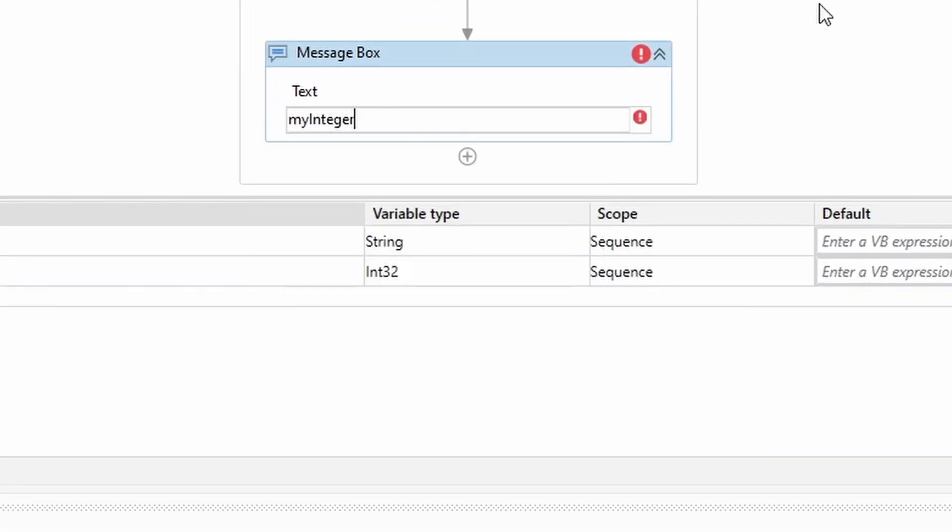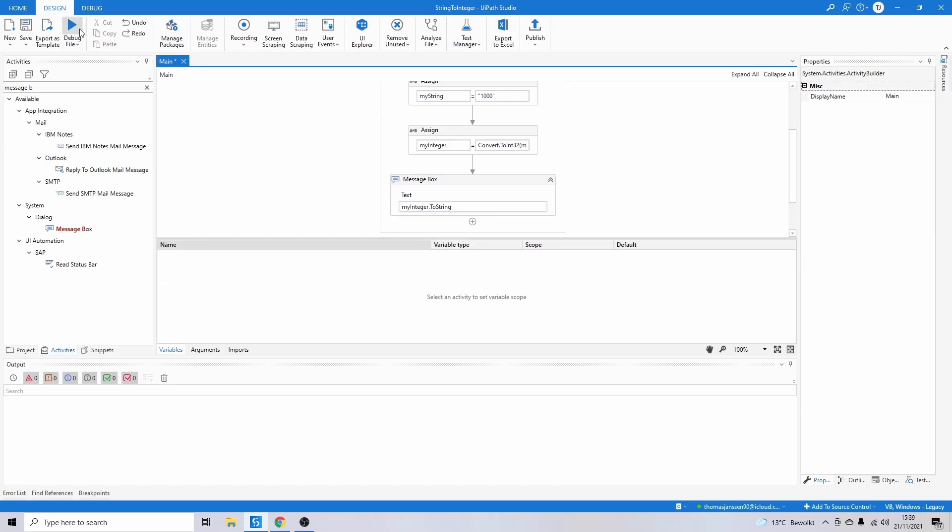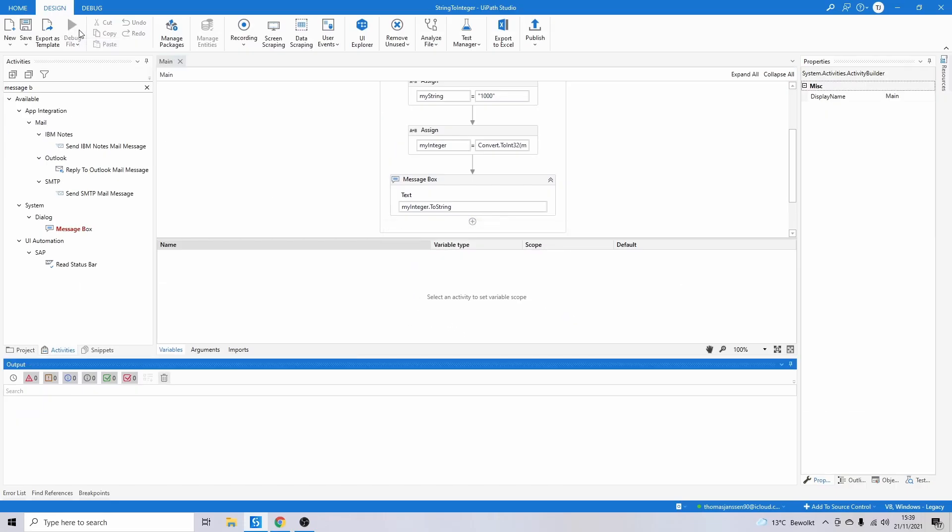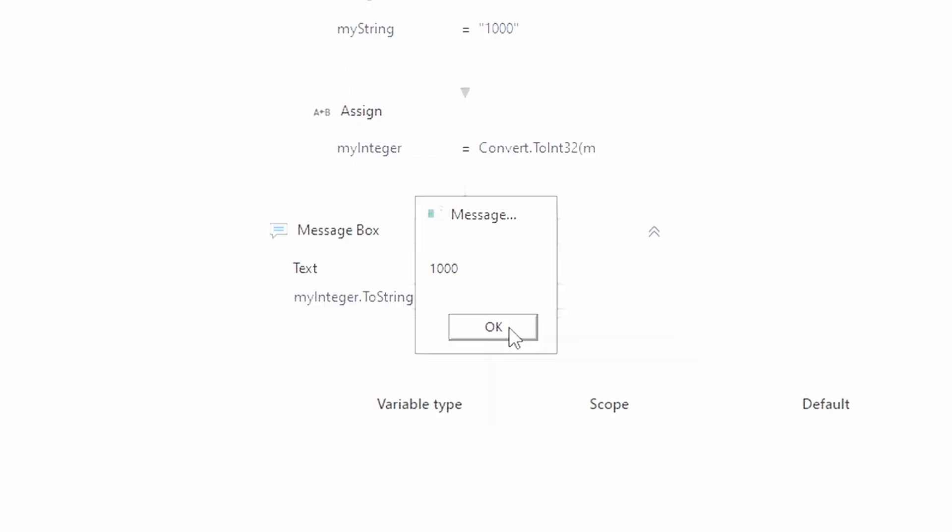So myInteger.ToString(). Run it, and you see 1000 popping up.